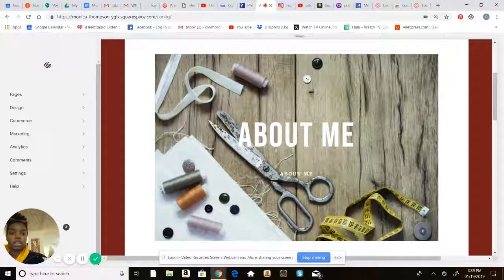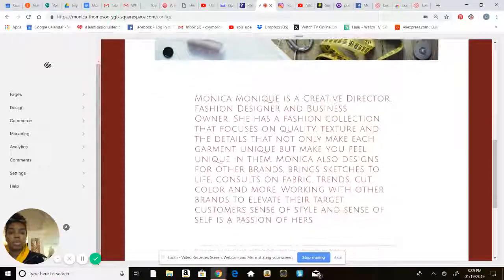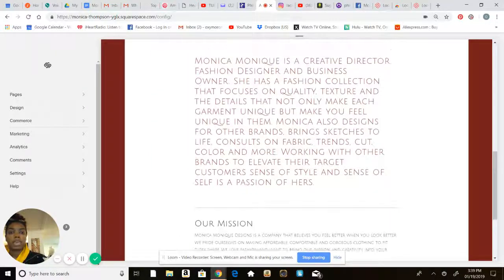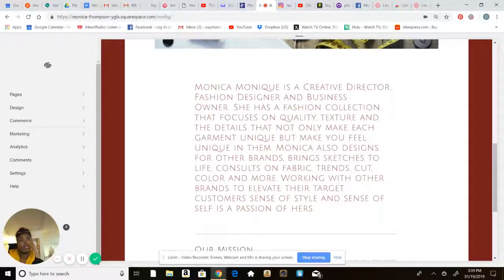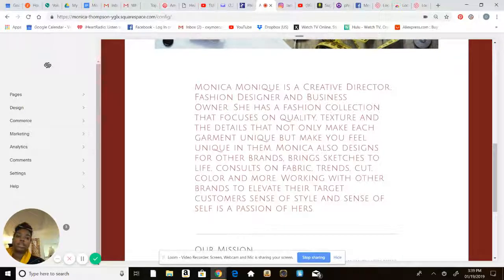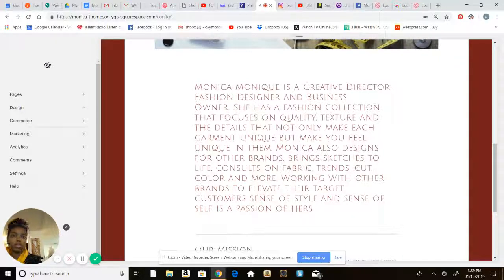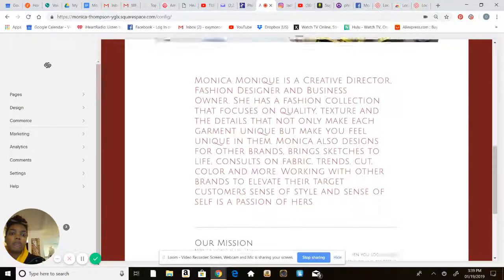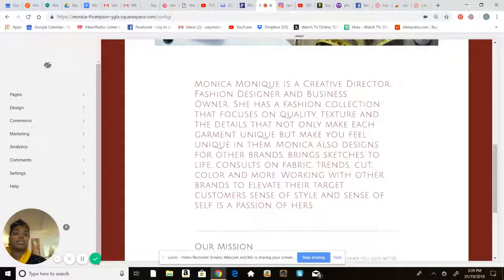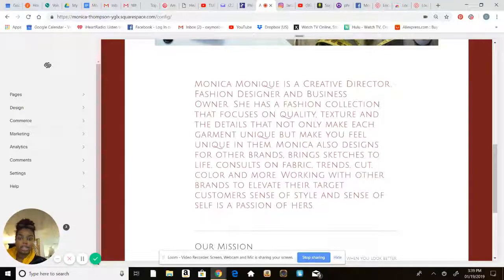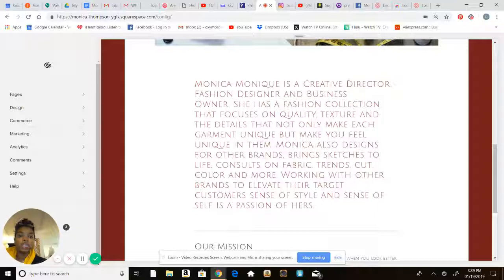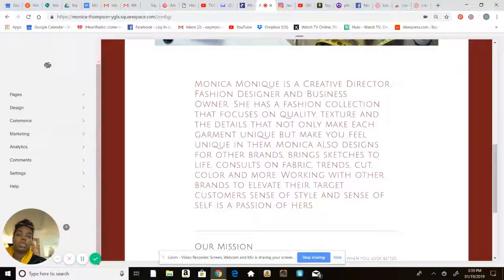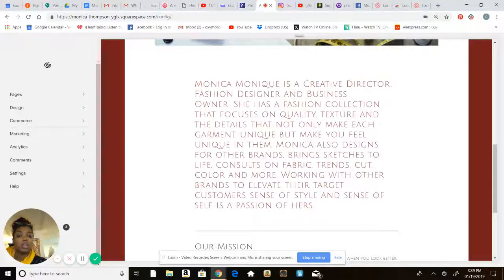Usually when people are doing websites or ordering online, they want just to know a little bit about you. So it just says super quickly: Monica Phoebe is a creative director, fashion designer and business owner. She has a fashion collection that focuses on quality, texture, and the details that not only make each garment unique but make you feel unique in them.